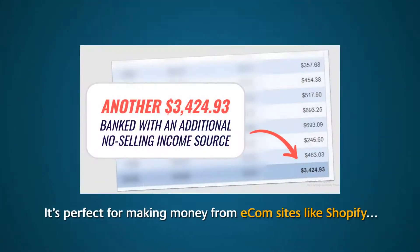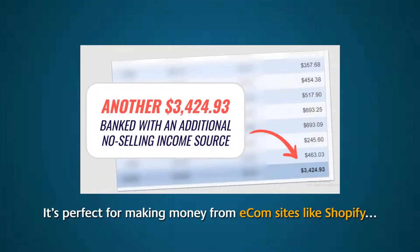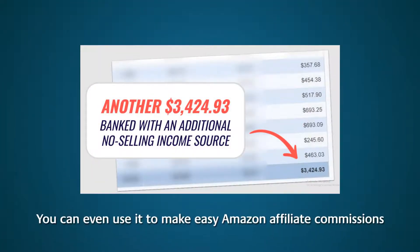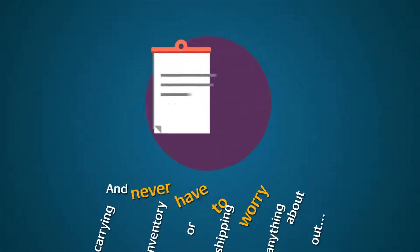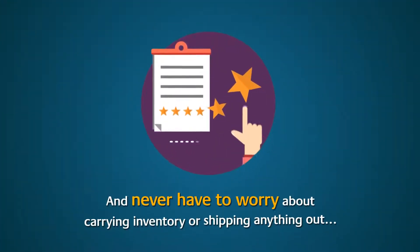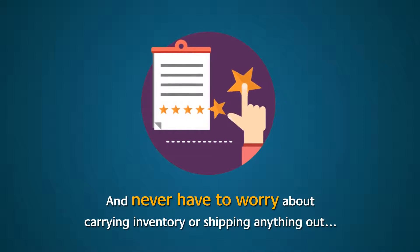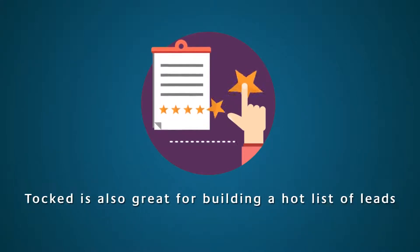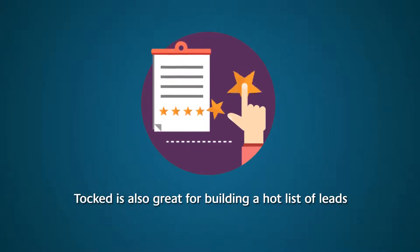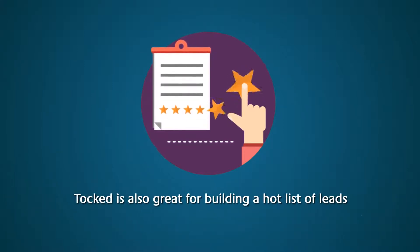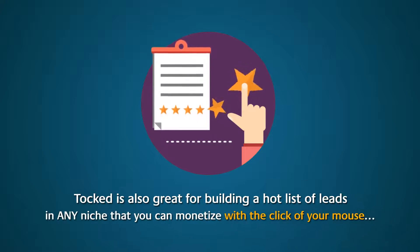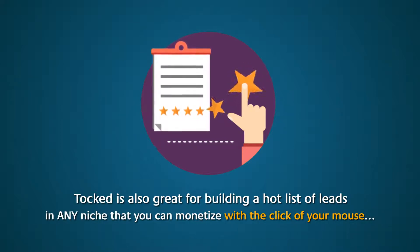But it doesn't stop there because Talked works in all sorts of niches. It's perfect for making money from e-com sites like Shopify. You can even use it to make easy Amazon affiliate commissions and never have to worry about carrying inventory or shipping anything out. Talked is also great for building a hot list of leads in any niche that you can monetize with the click of your mouse.